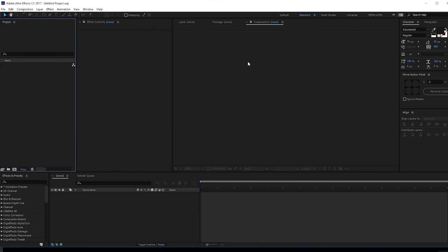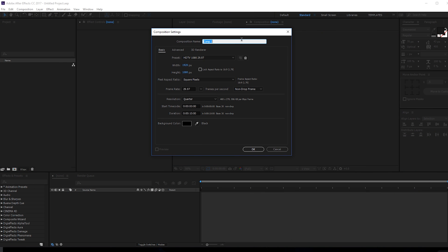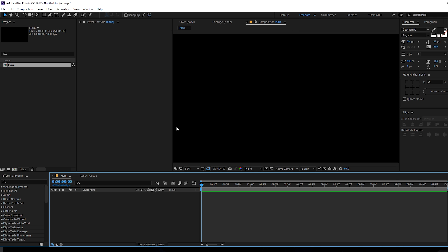Here we are in After Effects, so let's start by creating a new composition which is gonna be our main comp. Let's rename this to 'main', 1920 by 1080, let's make this 60 FPS, 10 seconds should be good, and hit OK.